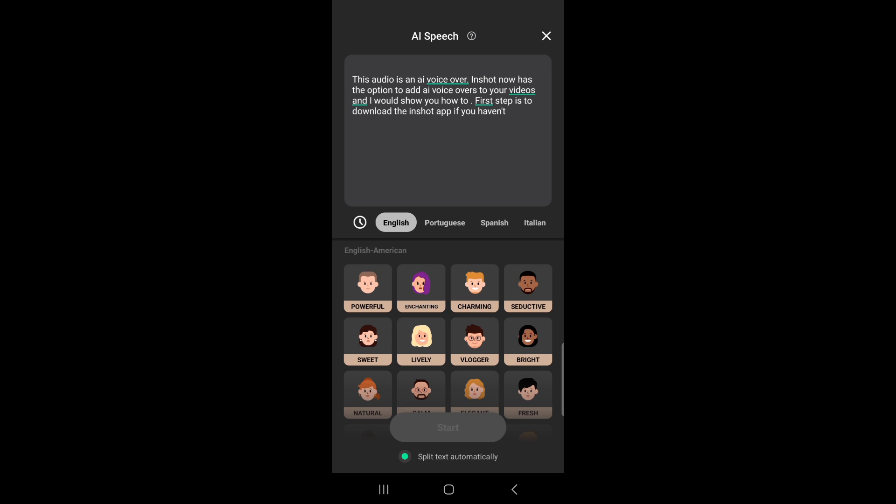So let's even hear this one. 'Hi, this is my voice tone.' Oh wow, I like this enchanting one.